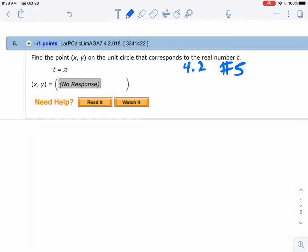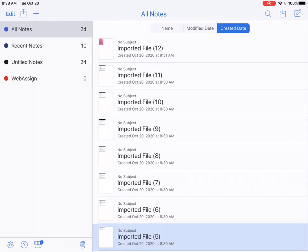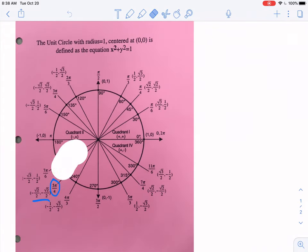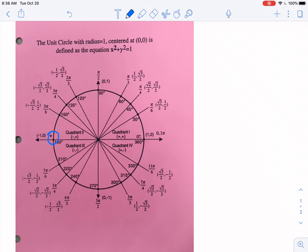Remember that pi is on the left-hand side of the unit circle. When you get over to that point, you're talking about pi or 180 degrees, and your ordered pair is negative 1, 0.